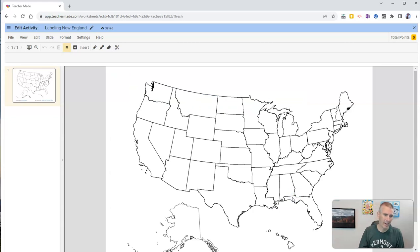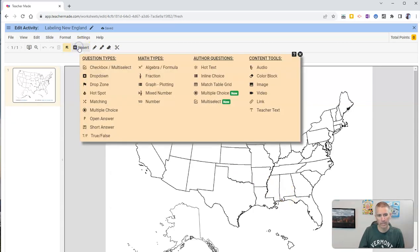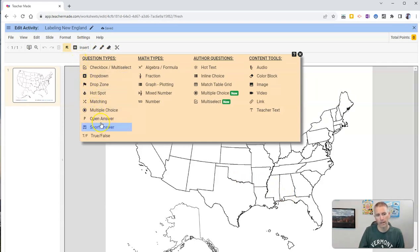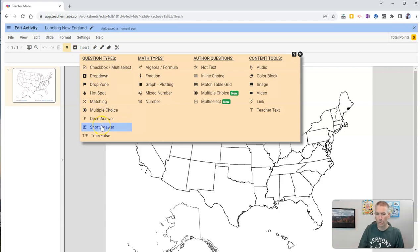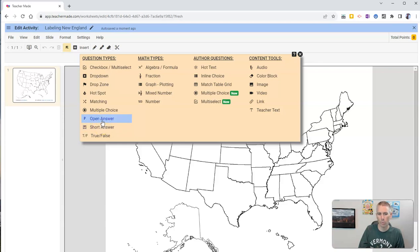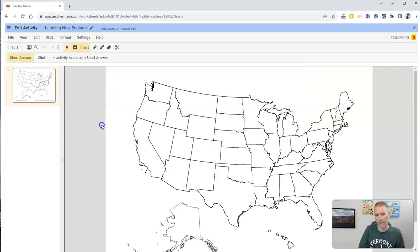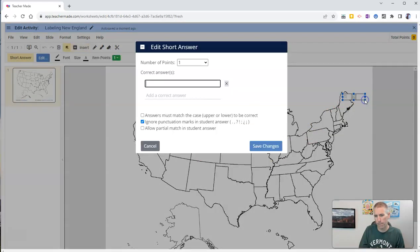And now we want to go in and insert. We're going to use the Insert button here. And we want to put in an open answer or a short answer. Either one will work for our purposes here. I'm going to put in a short answer. And I'm going to put my box right here.